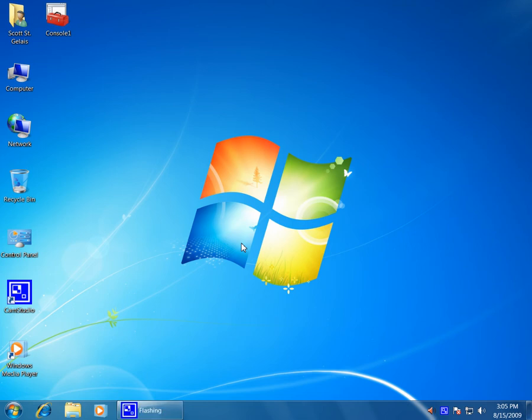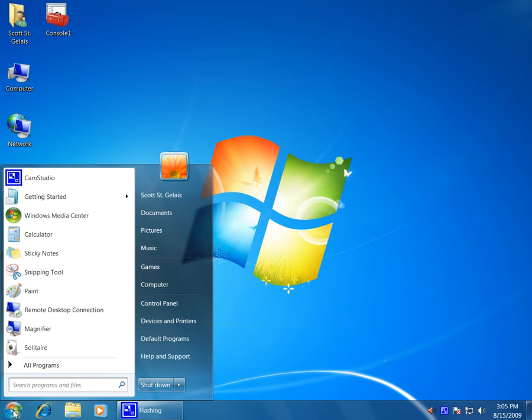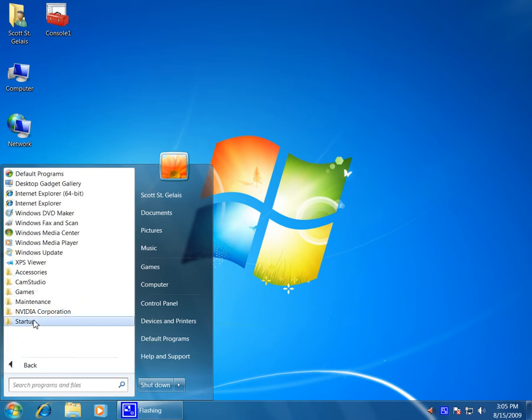In this geek tip, I'm going to show you how to use the backup and restore feature inside of Windows 7. So let's go ahead and click on the start button, go to all programs, click